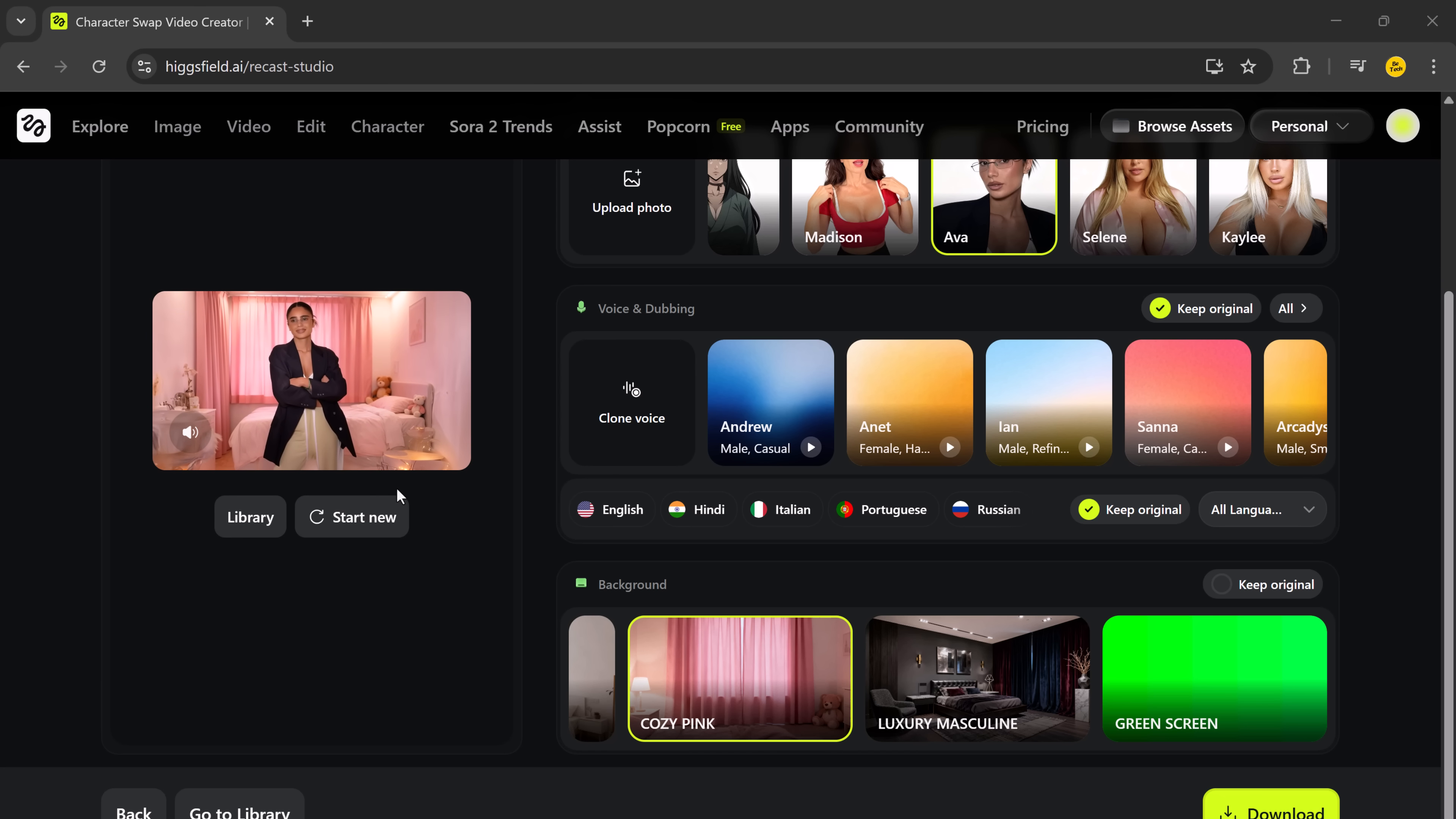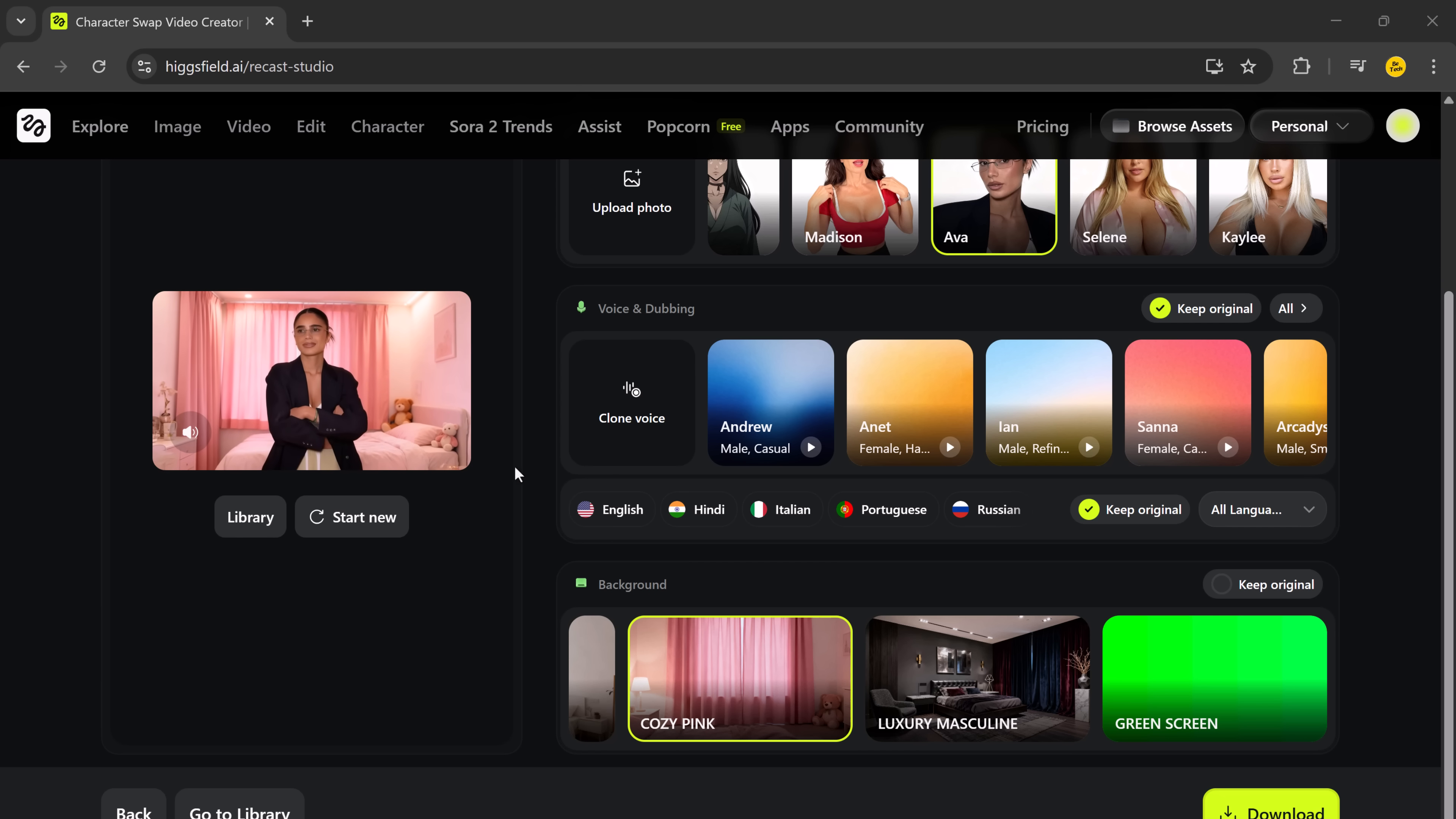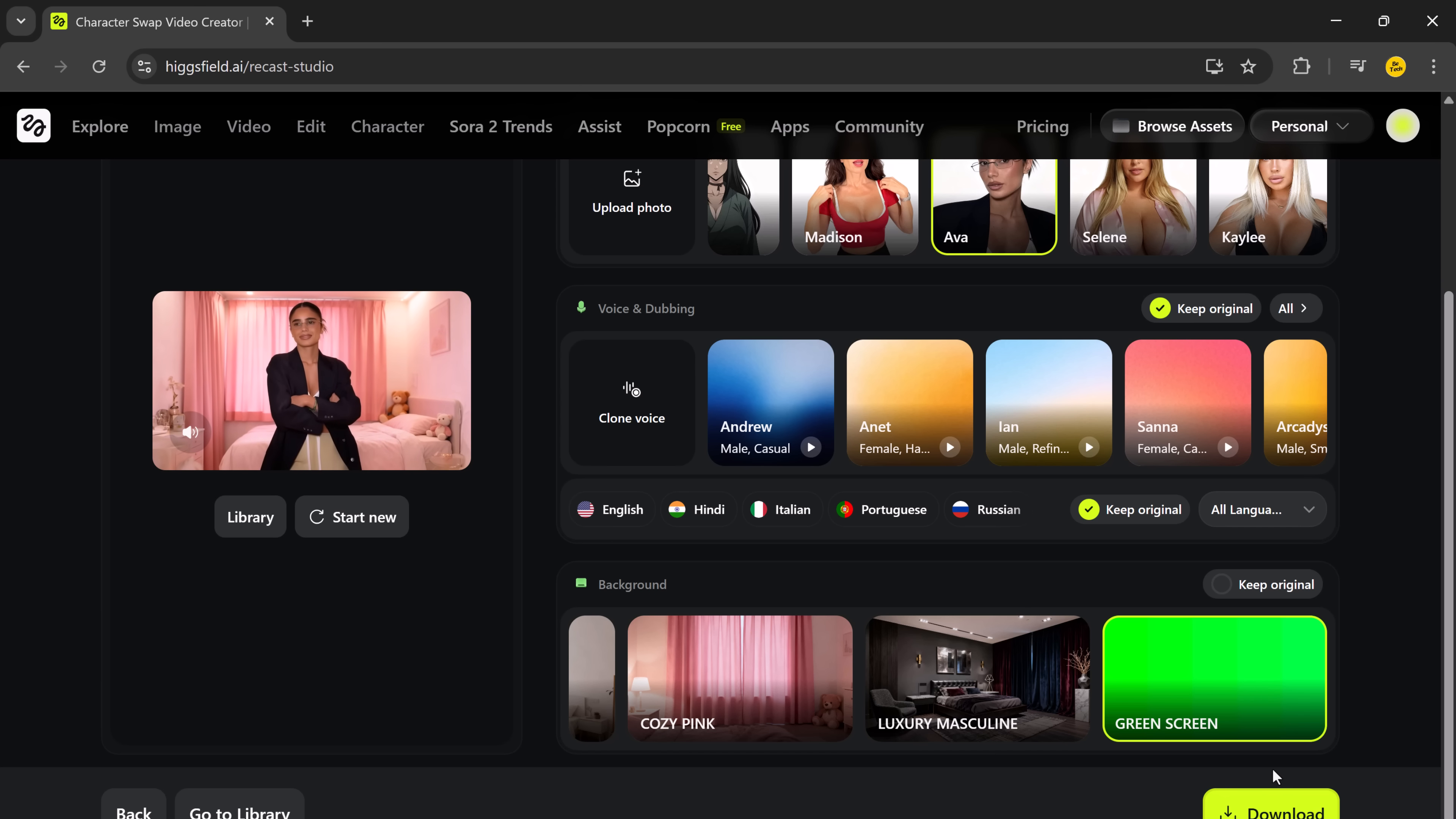For creators who want flexibility, you can also use green screen mode. Just select the green screen background, generate your video, and then later edit or composite it however you like. It's perfect for ads, tutorials, or creative storytelling videos.